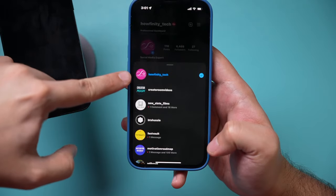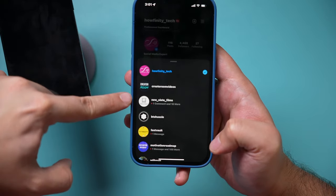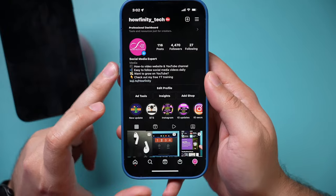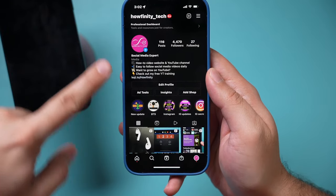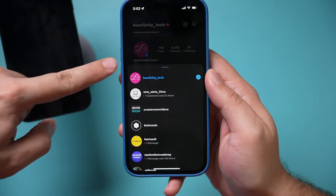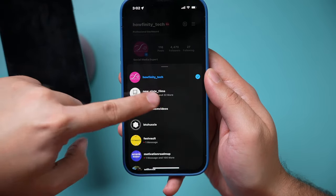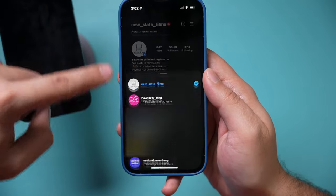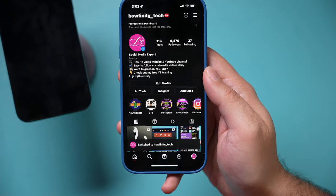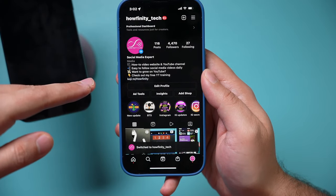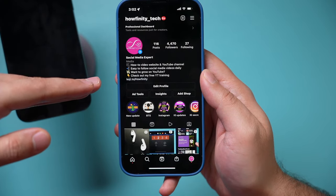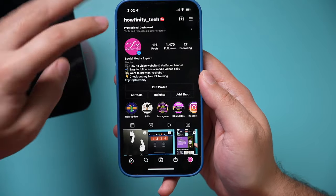Instagram lets you have multiple different accounts on your Instagram app, so you could quickly switch between accounts without having to log out of one and log into another. Here on my Instagram, I could go to my profile page, press this, and jump into all these different accounts quickly. This is perfect if you're managing this for multiple clients or you have multiple different businesses and a personal account.